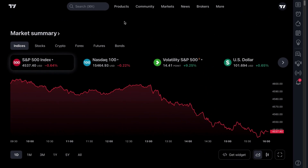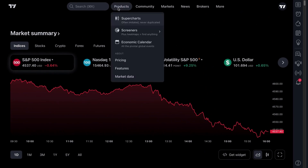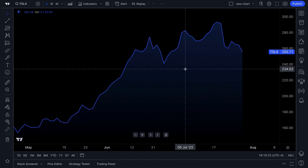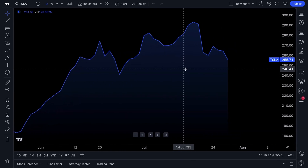To get to the charts, you're going to want to go up to the Products tab at the top, select Charts, and within a matter of seconds the chart will pop up in front of you.